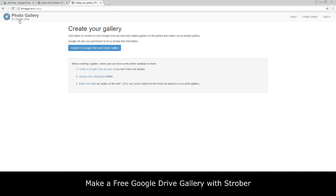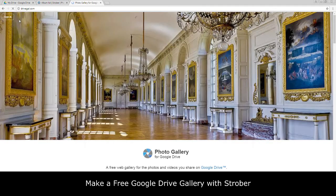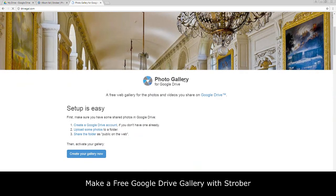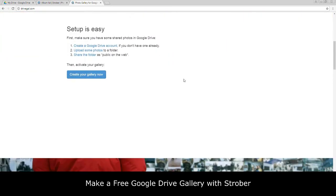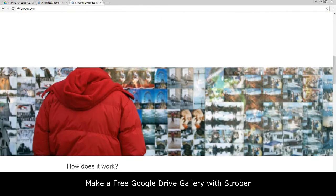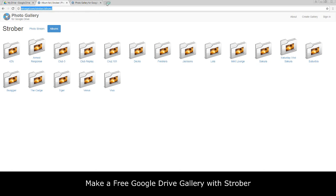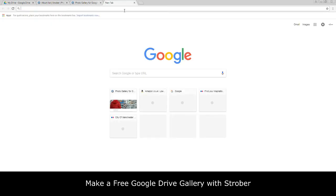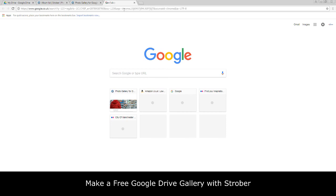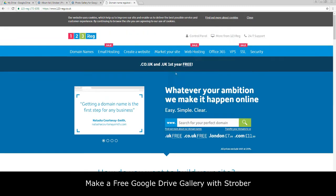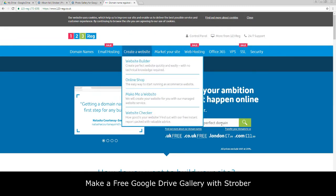This has been created with this website driveGO.com. Thank you for watching the video and I hope you liked this. Oh guys, before I go, what you could do as well is you could actually head over to a domain name site, let's say One Two Three Reg, and get a domain name.